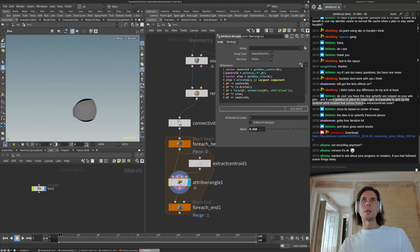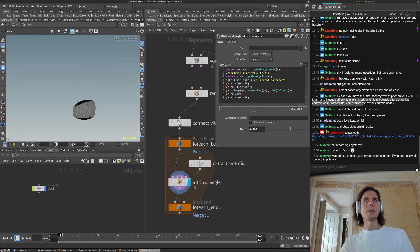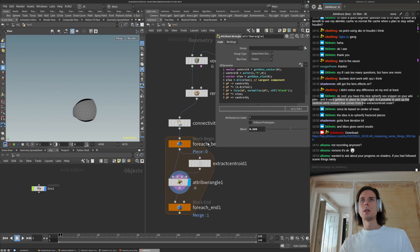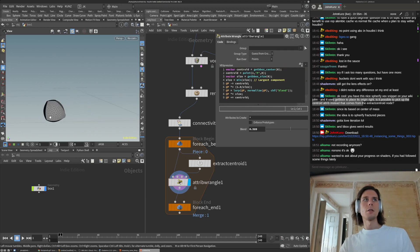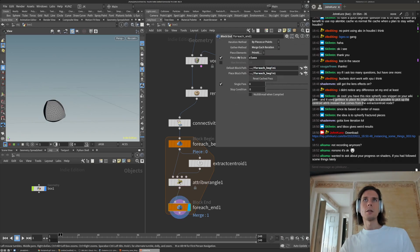So if we comment or uncomment that, you should see a little bit of a difference. So then it would be getting center of mass.